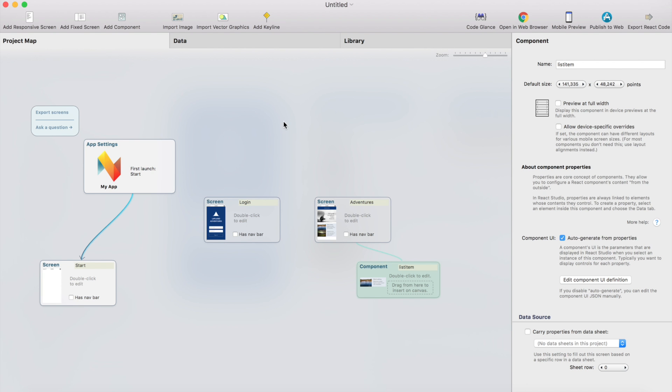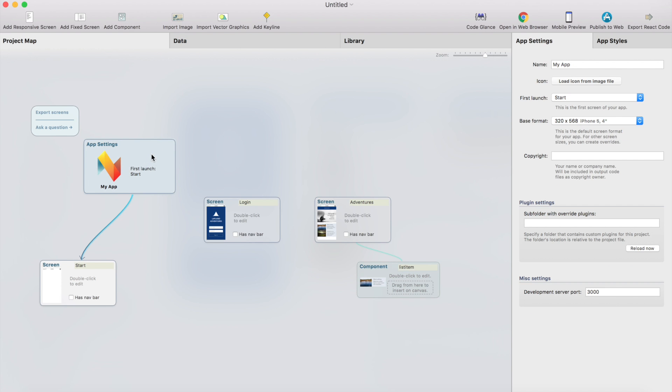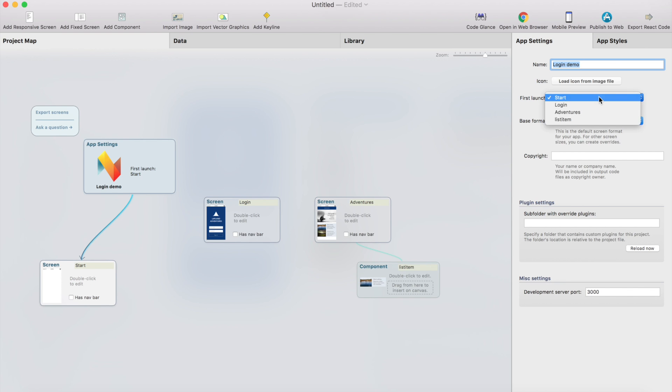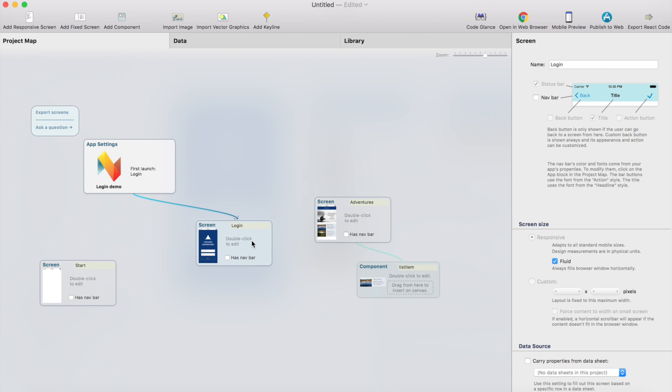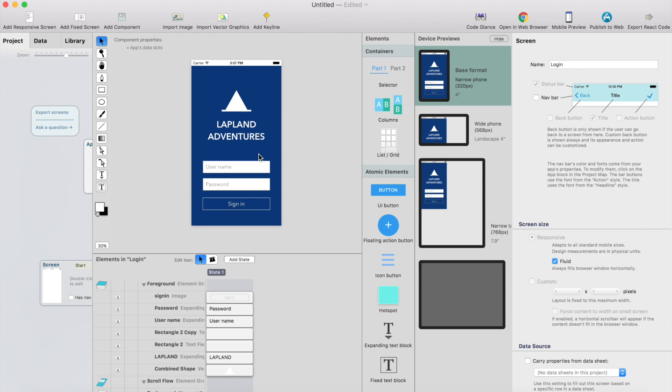So let's go back to React Studio. First, let's just rename this app. I call it login demo and then select the first launch item. Now it's the default empty screen, but we can change it from here. Let's change it to login and then just double click the login screen and we can start adjusting the designs.